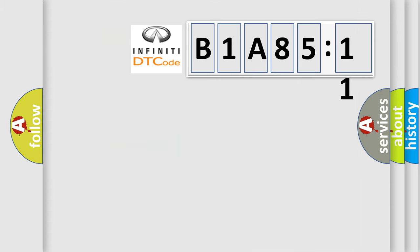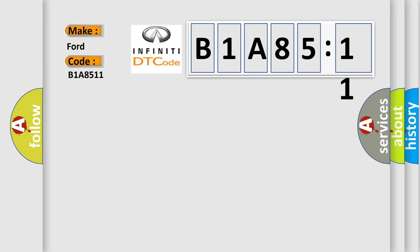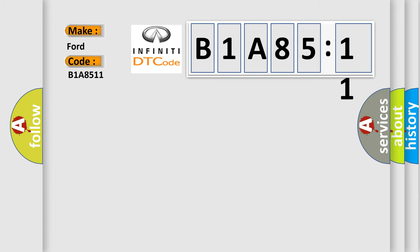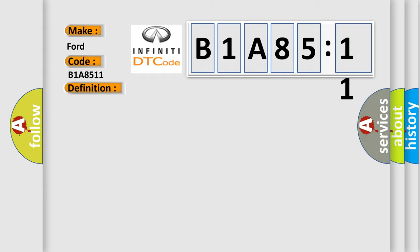So, what does the diagnostic trouble code B1A8511 interpret specifically for Infiniti car manufacturers? The basic definition is R or T transmission relay output always off. And now this is a short description of this DTC code.